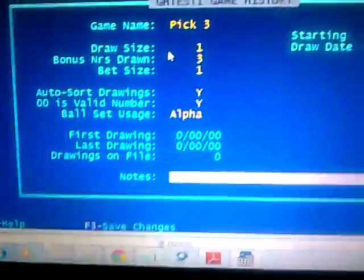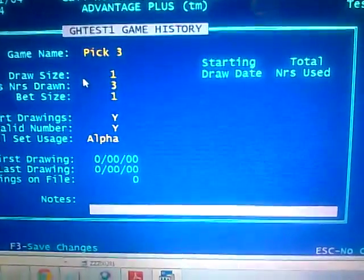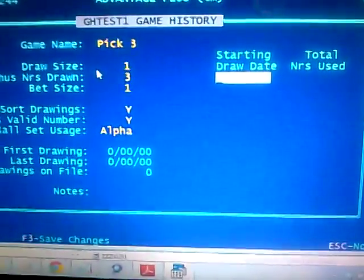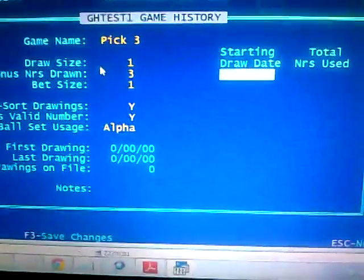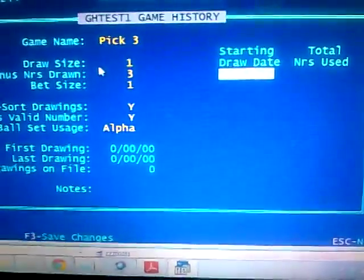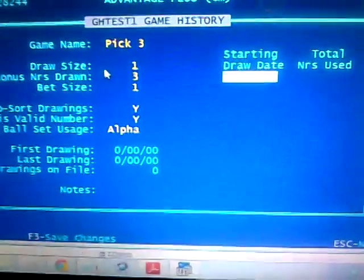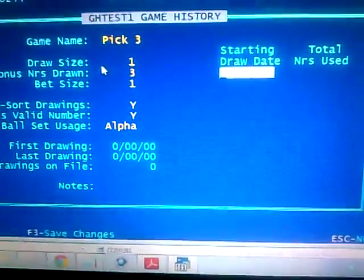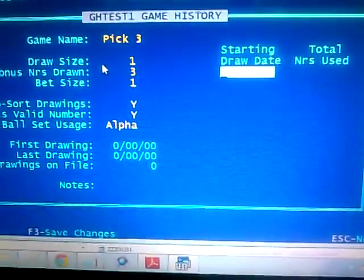You can put a note in there for yourself so you know what this file is about. Drawing date — you'll put in the first date that the lottery started. Usually I put in a date way back before, but this will change as you enter information into the program itself.